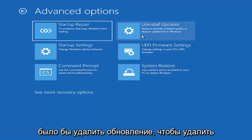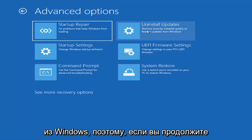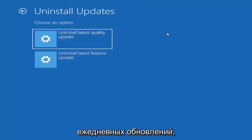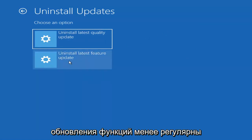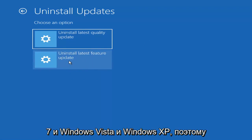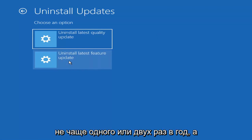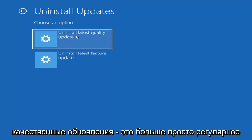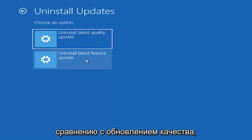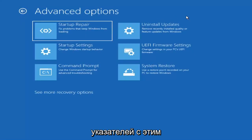Something else we can try here would be to uninstall updates — remove recently installed quality or feature updates from Windows. Quality updates are generally the more day-to-day updates, while feature updates are the less regularly released ones, like the big ones — comparable to service packs in Windows 7 or XP. Those larger updates occur once or twice a year at most. It'll take longer to uninstall a feature update versus a quality update, so maybe you don't need to go back that far.